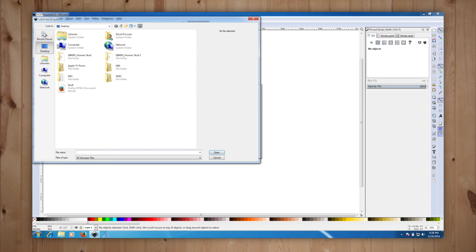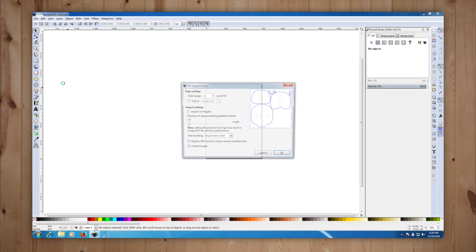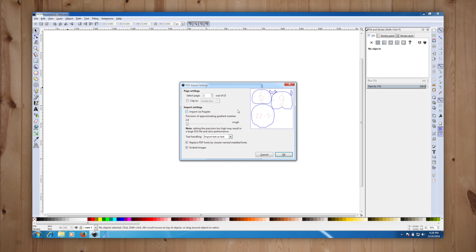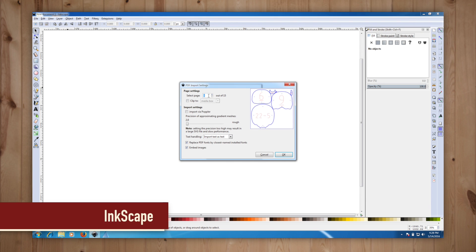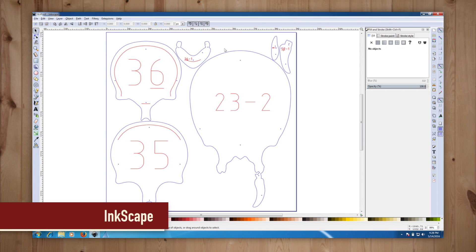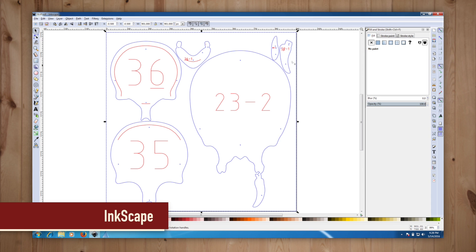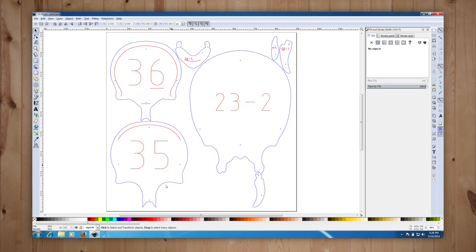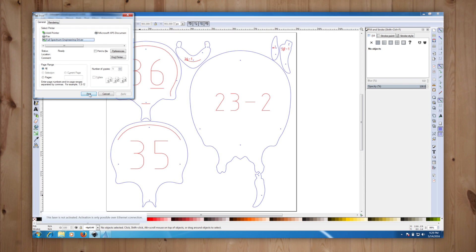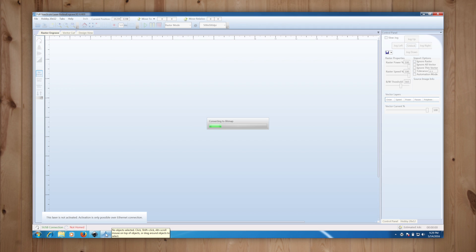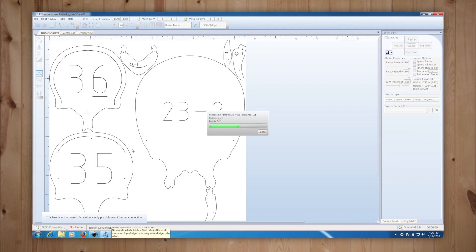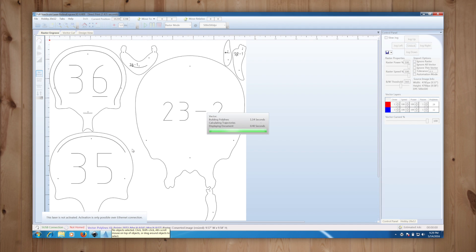To get the file over to my full spectrum laser I open the PDF in a compatible program. Here I'm using Inkscape which is a free vector drawing application. I have a 15 page PDF and I can only send one page at a time to the laser cutter. I choose which page to open and hit OK. From Inkscape I choose file print and choose the full spectrum driver which shoots it over to my laser software.